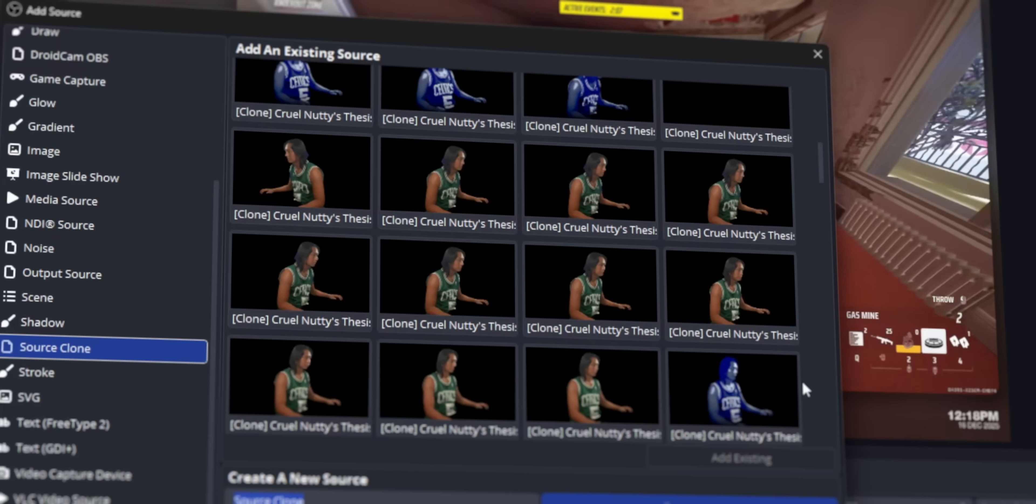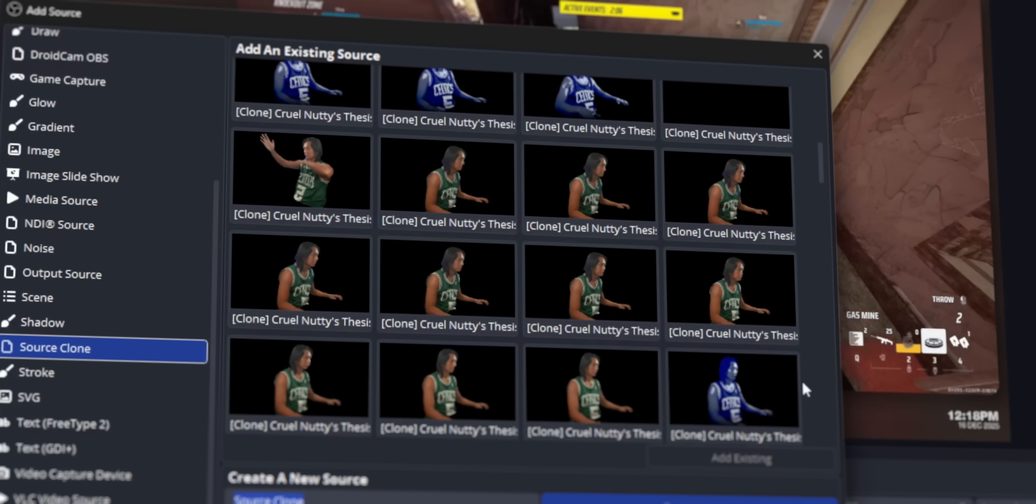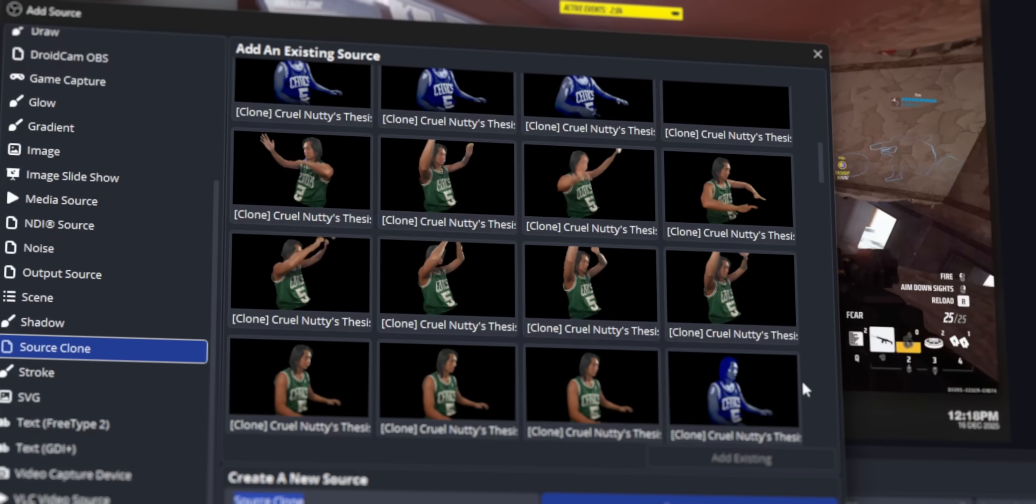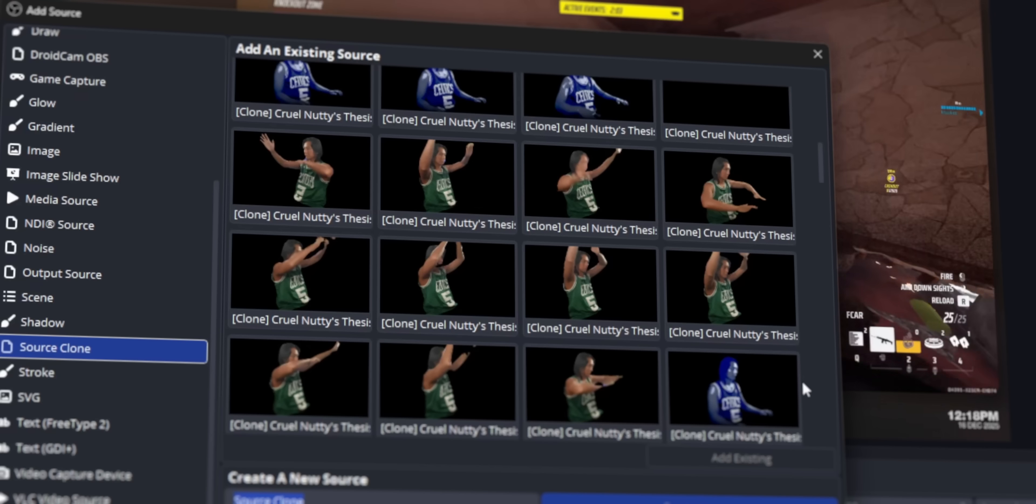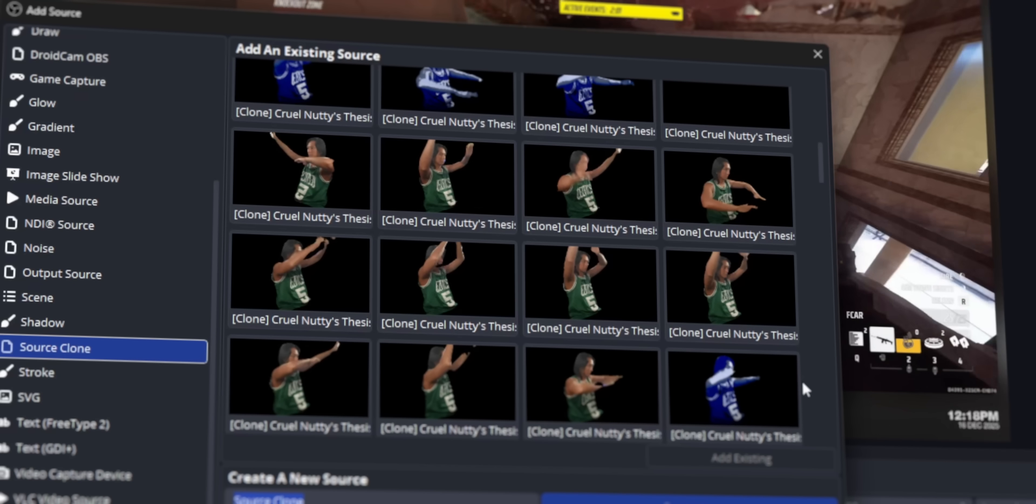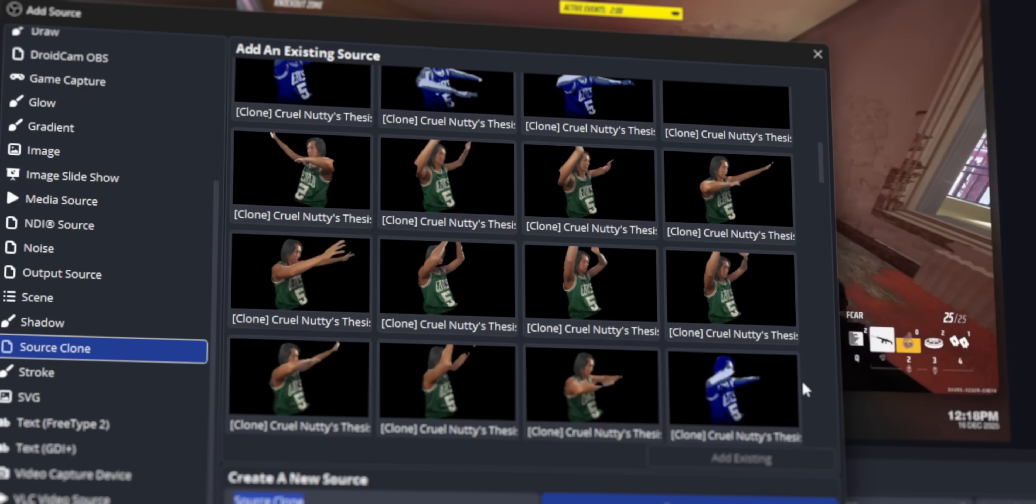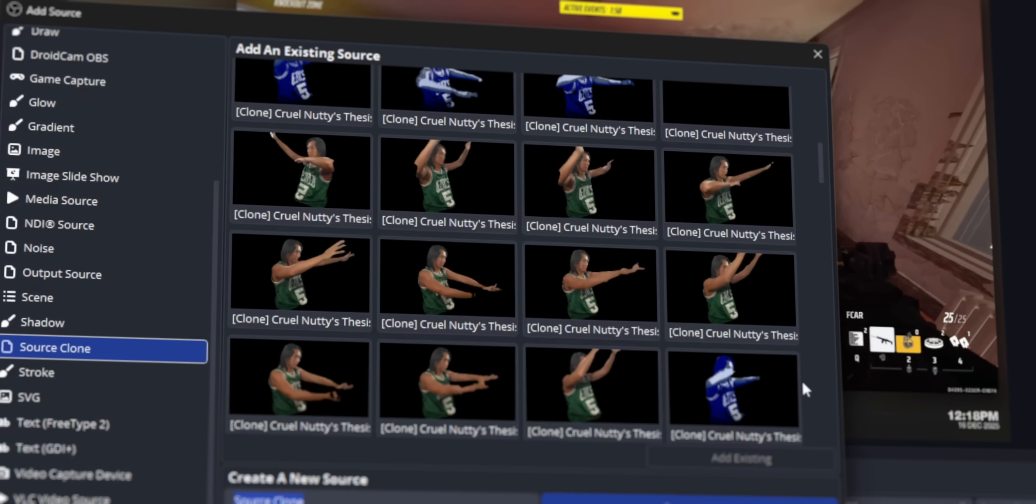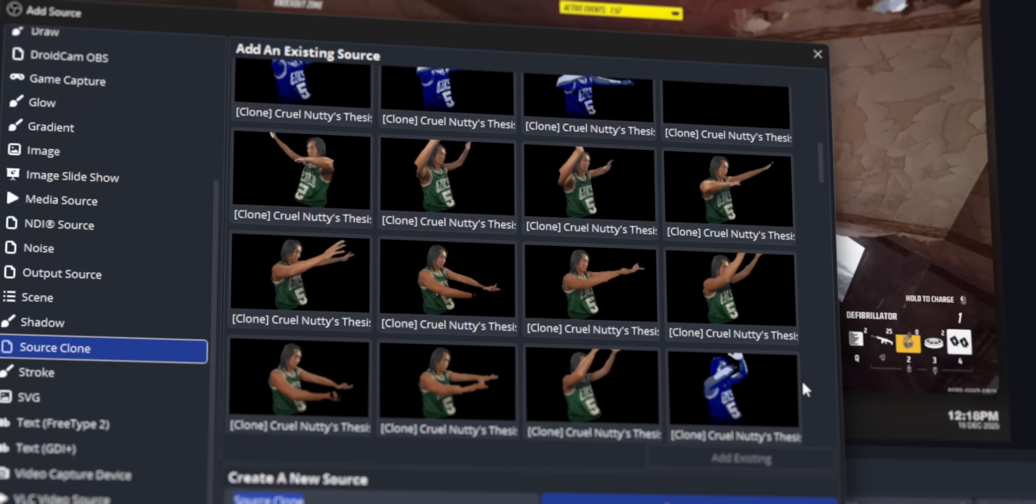When you first installed OBS, we all made that mistake. The live preview is only refreshed like once every couple seconds. It doesn't really slow down OBS either. I have like 350 sources in OBS and my OBS runs just fine.